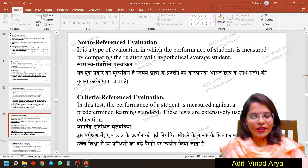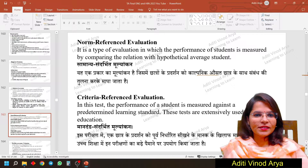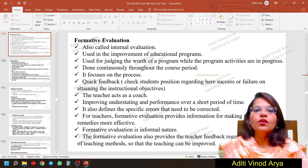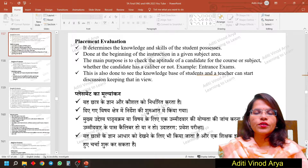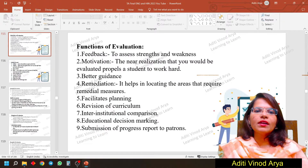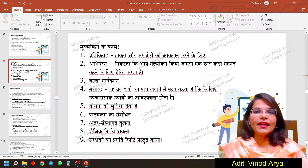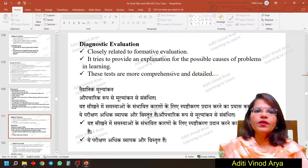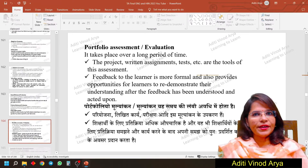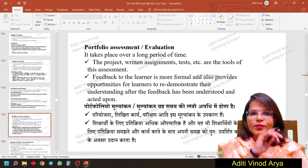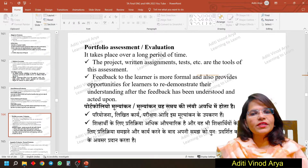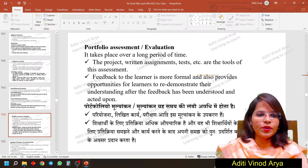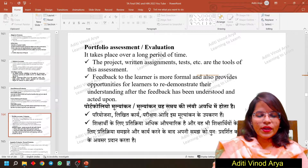Hey hello everyone, how are you all today? So in the last class we did what is norm reference, criterion reference, diagnostic assessment, formative evaluation, prognostic evaluation — these all have been covered. We have done a total of eight kinds of assessments: placement, prognostic, formative, summative, diagnostic, scholastic, norm reference, and criterion reference. If you have any difficulty understanding any of these, please mention in the comment section so that I can understand where you are facing problems.